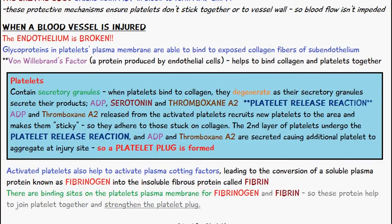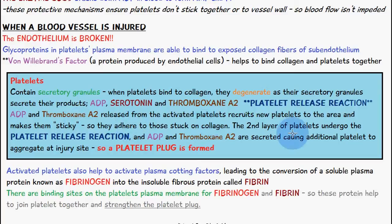Platelets contain secretory granules inside them, and when they bind to the collagen, the platelets break down and release these secretory granules. This is known as the platelet release reaction. The products released are ADP, serotonin, and thromboxane A2.